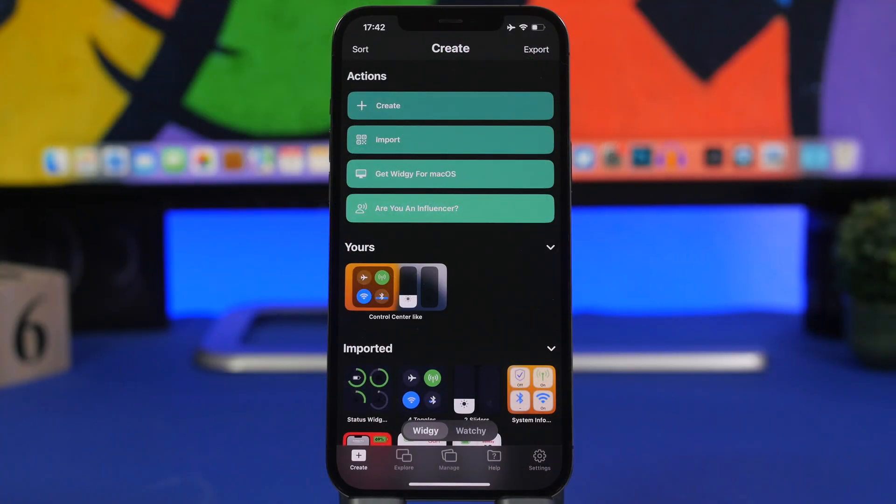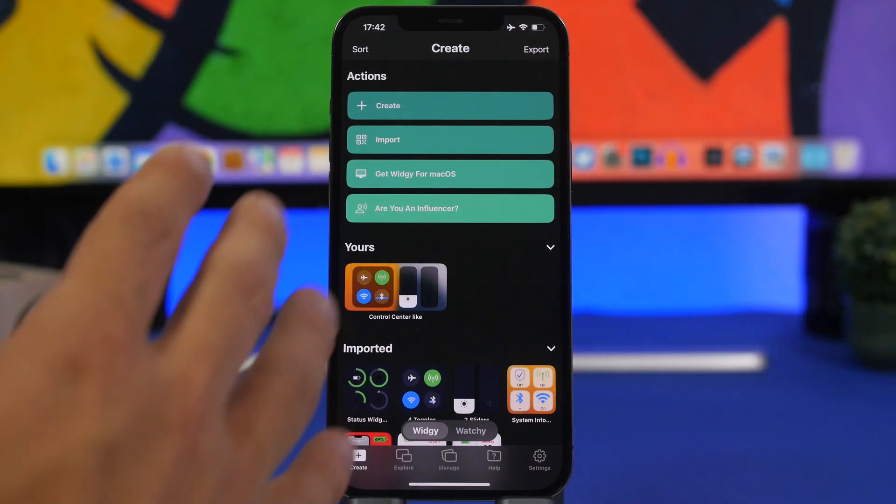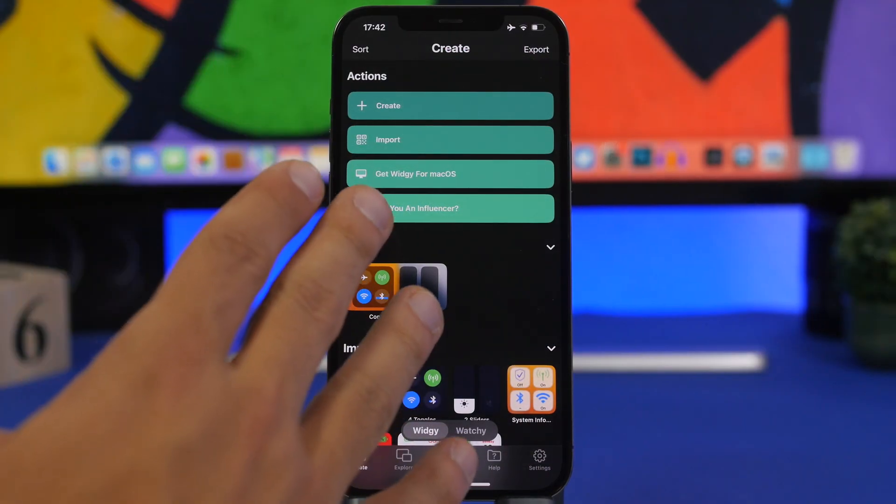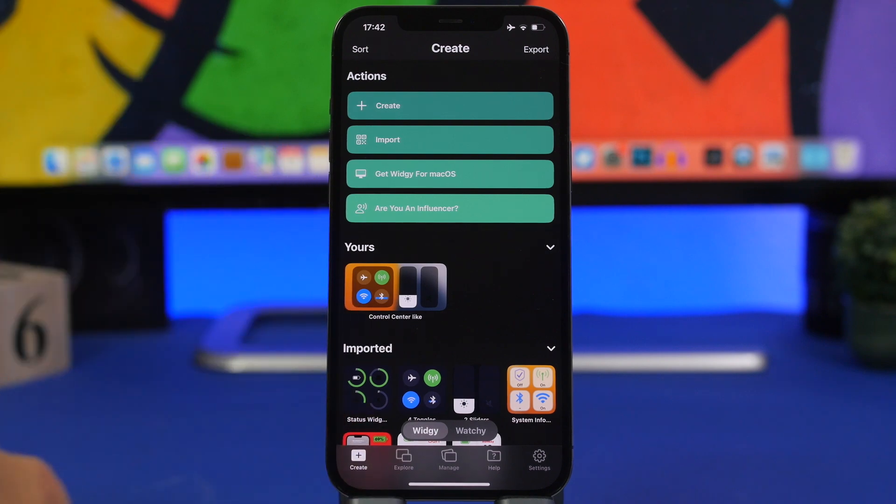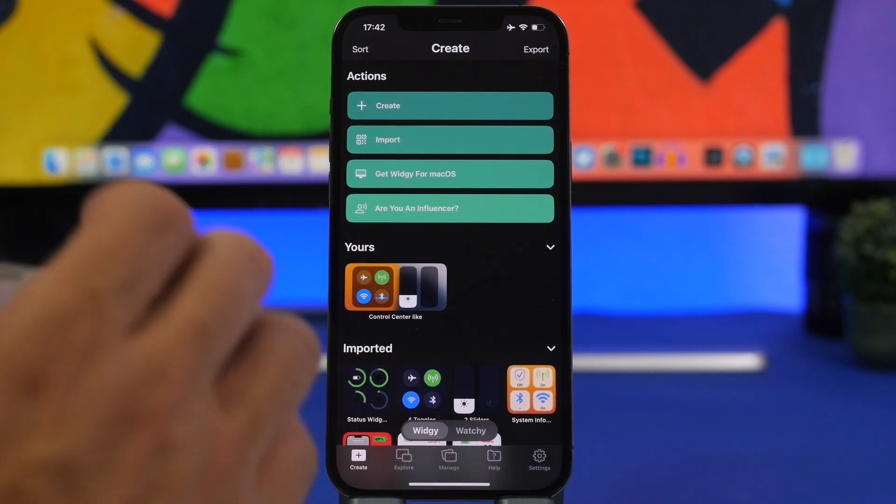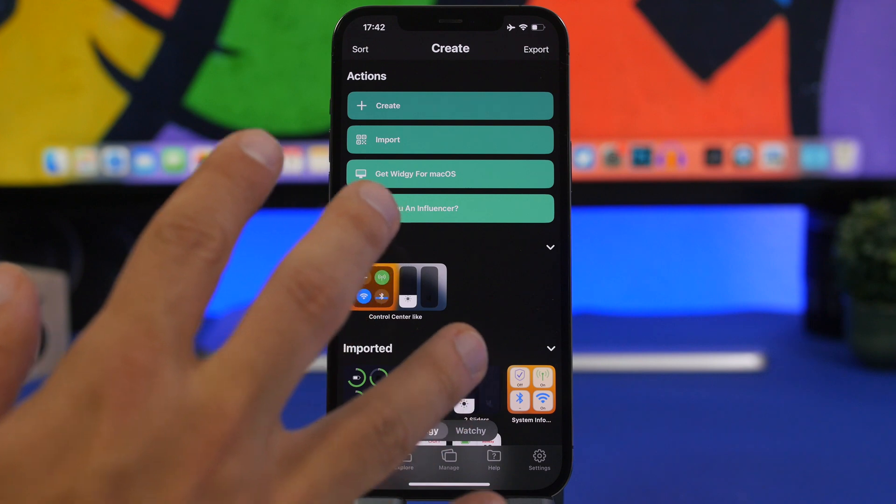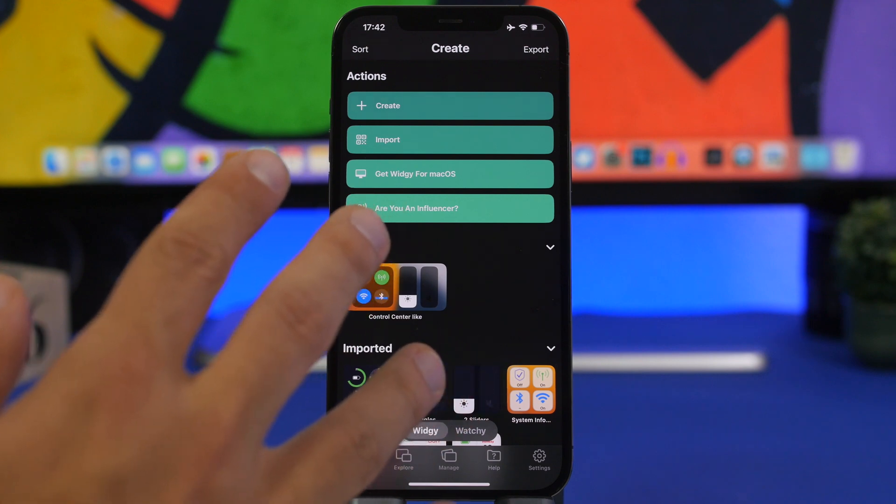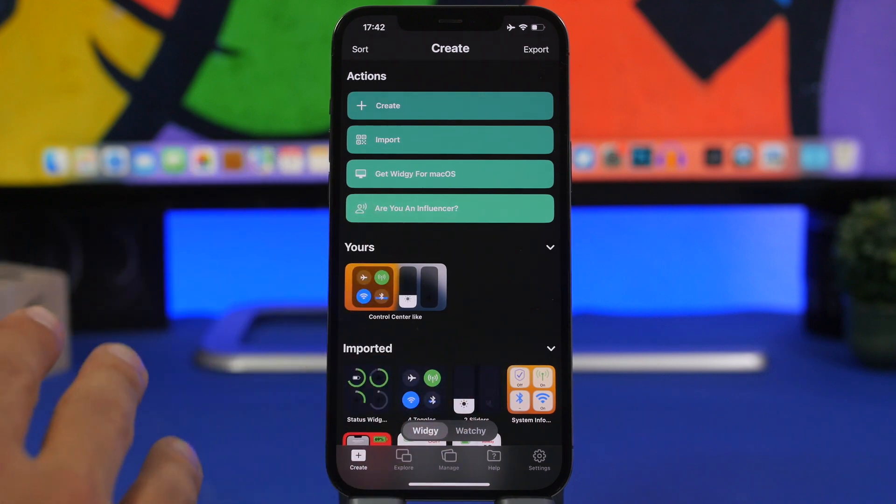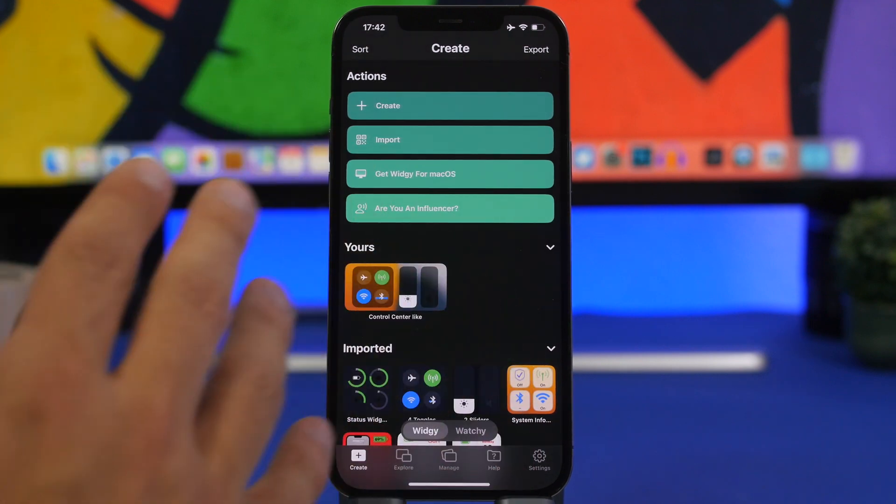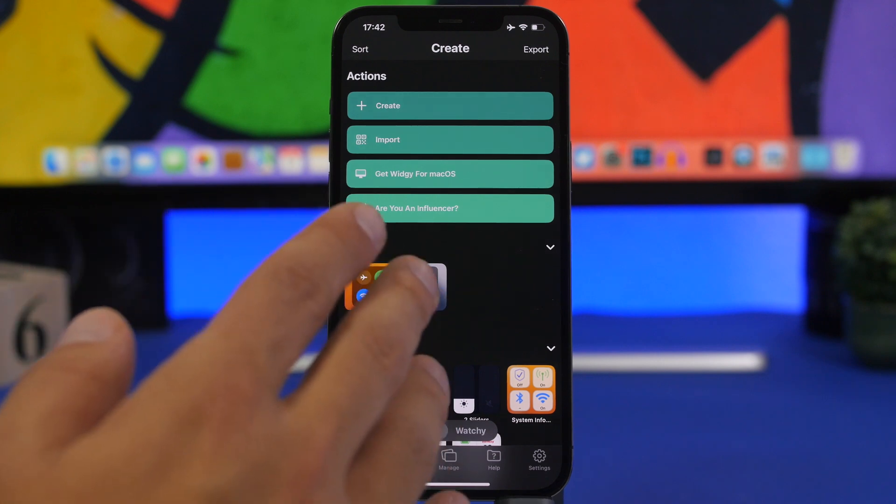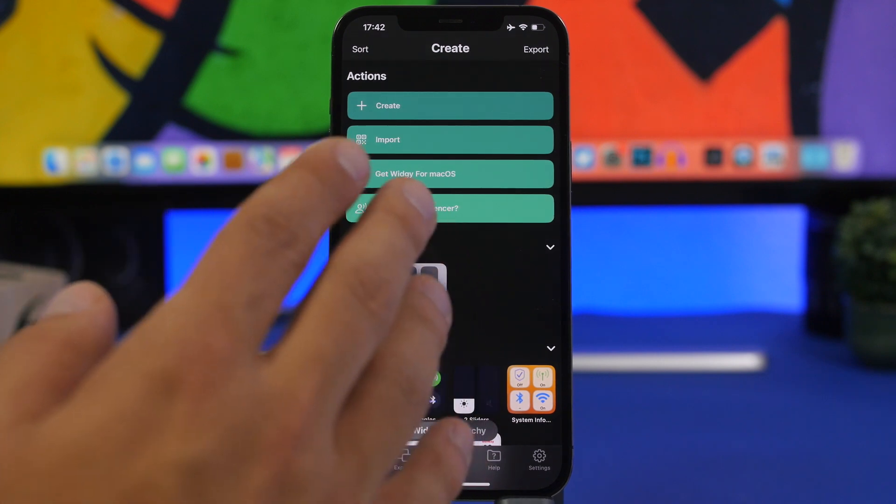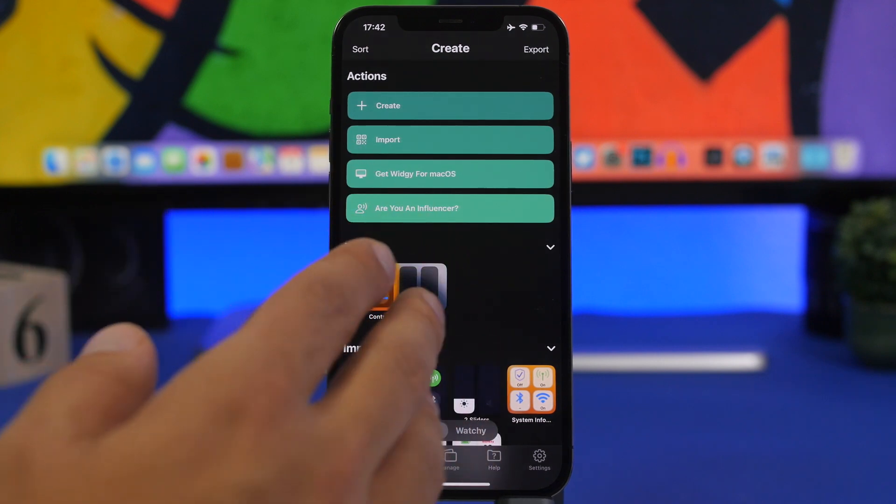Now the first thing you want to do of course is install the Widgy app. You can download it from the link right down below in the description of the video. The app is free to be downloaded from the App Store but if you want to use the watch faces feature you will have to actually pay five dollars.